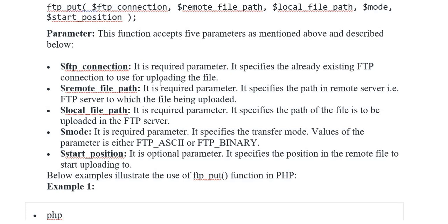Second, remote file path. It specifies the path in remote server, example FTP server to which the file is being uploaded. Third, local file path.